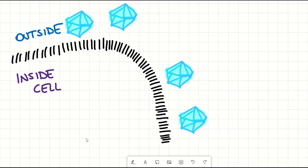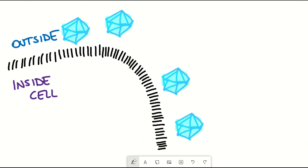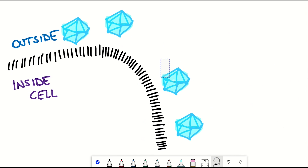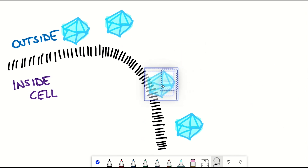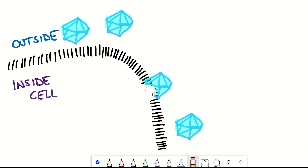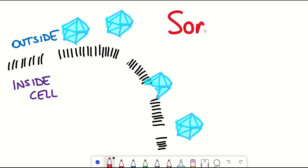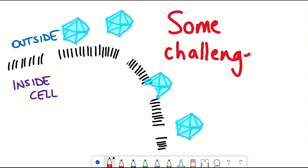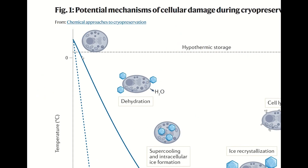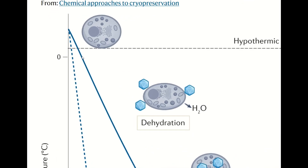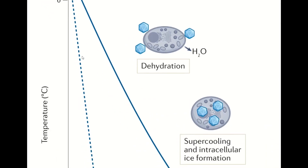There are some challenges. When thawing cells, not all of them survive the process — and that's not entirely one's fault, but because the way we freeze and thaw them isn't 100% effective. So why does that happen? As we lower the temperature, the water outside the cell starts to freeze.